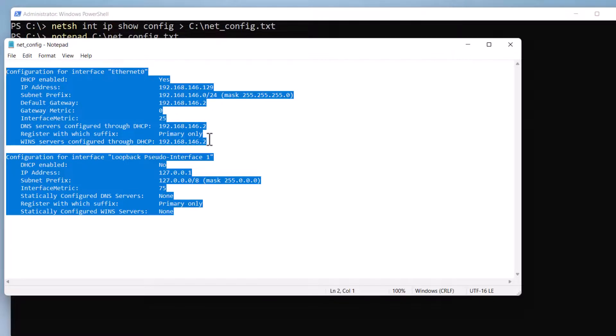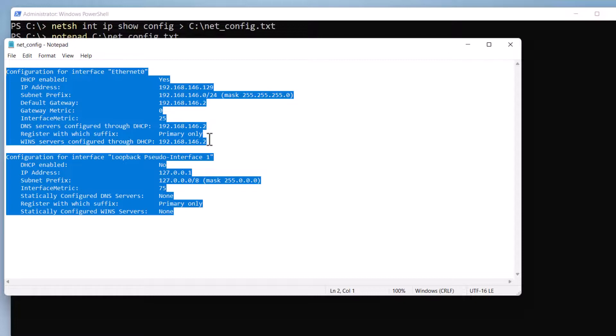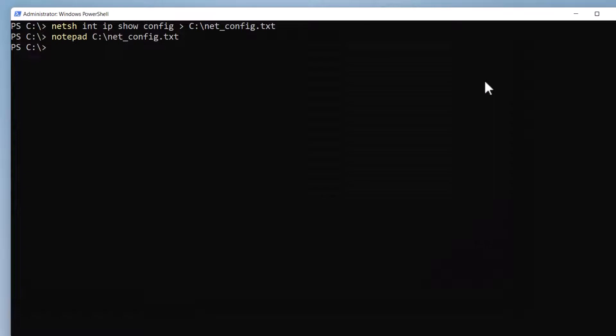So it saves the current IP configuration for all network adapters to this text file using the netsh command. So you can refer to this file later to manually configure the network adapters after you do a TCP/IP reset. I'm going to close this back in PowerShell.